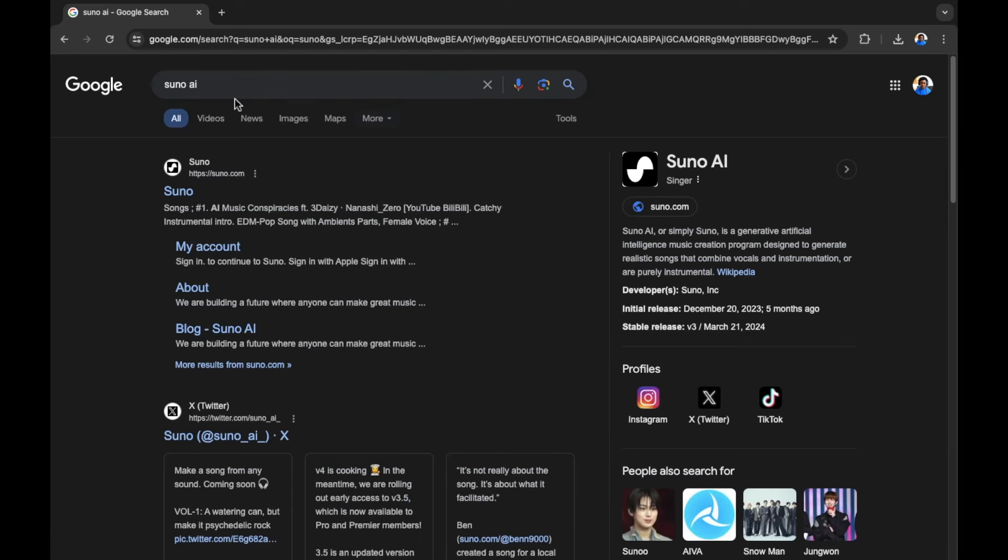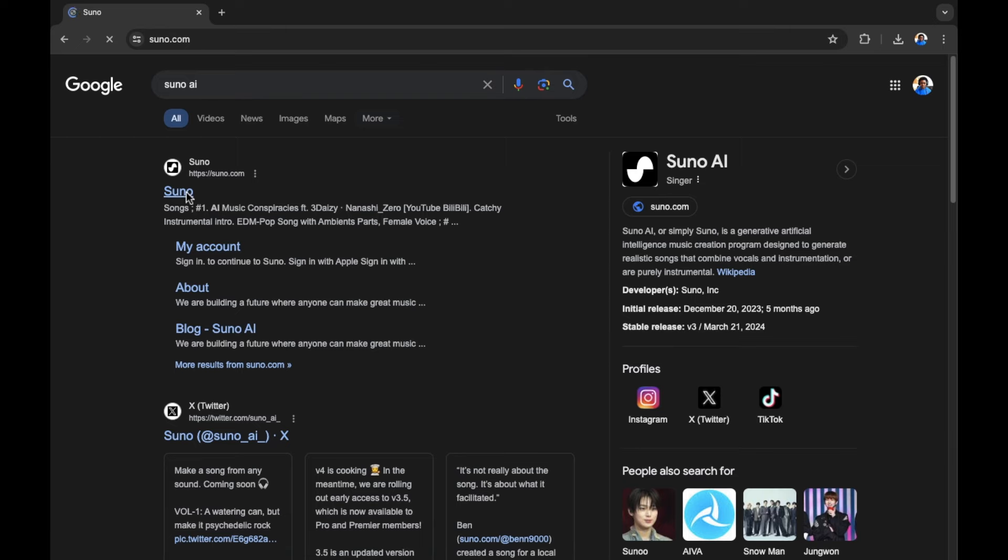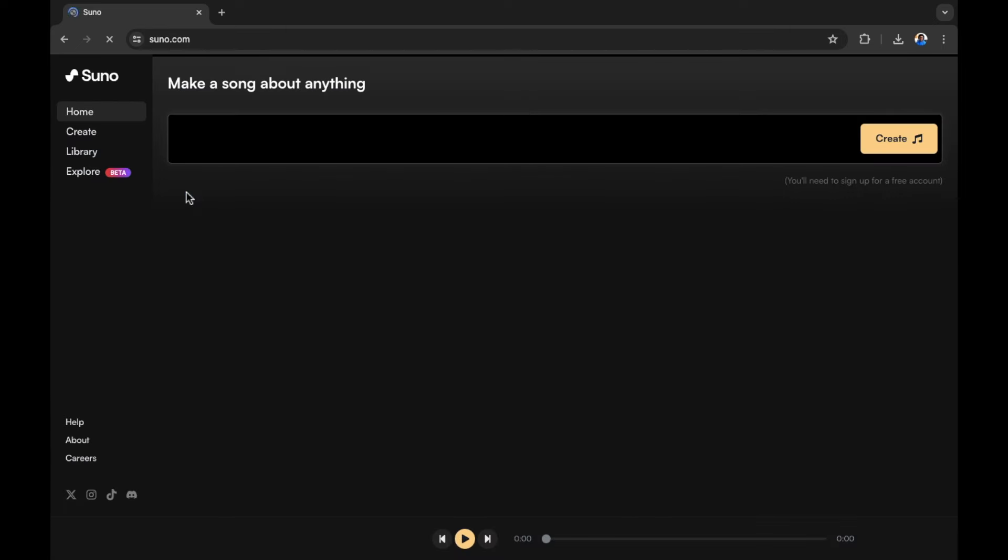First, search Suno AI in Google, then click on Suno AI, which should be at the top of the search results. It's suno.com. Let's select Suno.